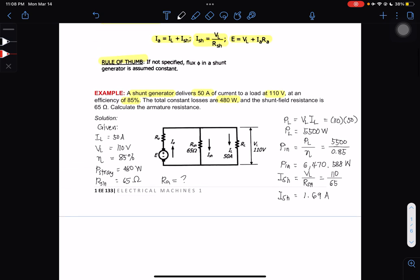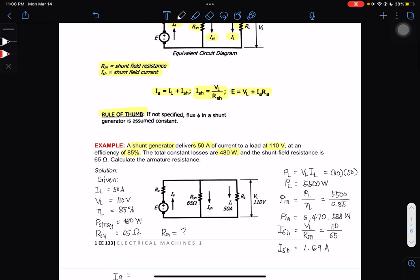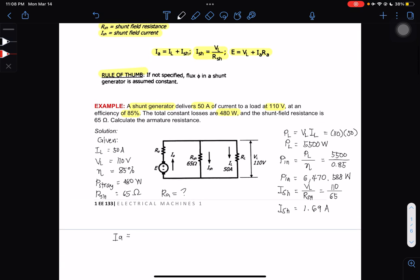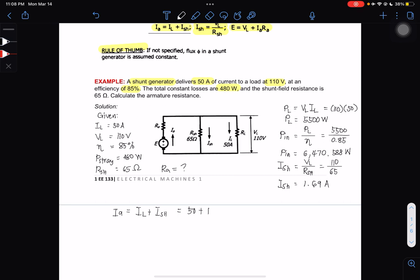Solving for IA: for a DC shunt generator, IA = IL + ISH. So IA = 50 + 1.69 = 51.69 amperes.